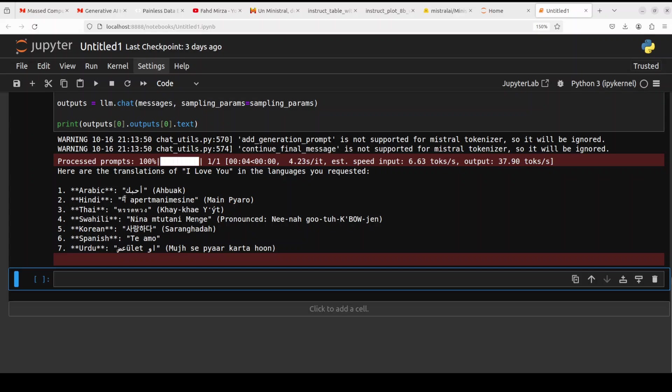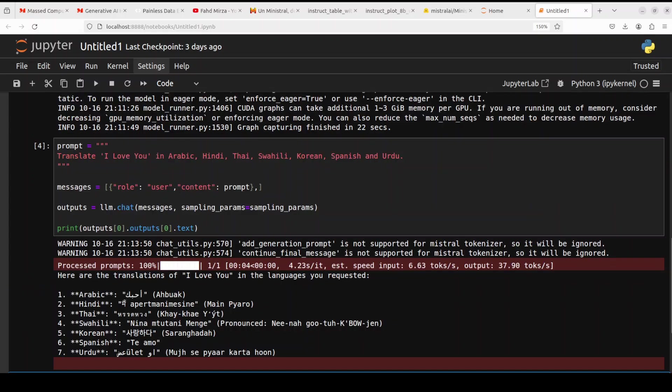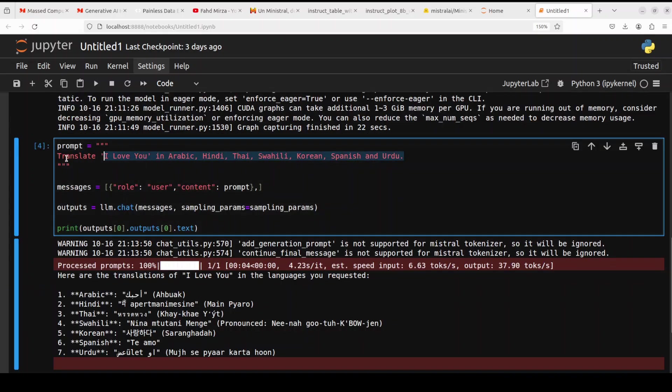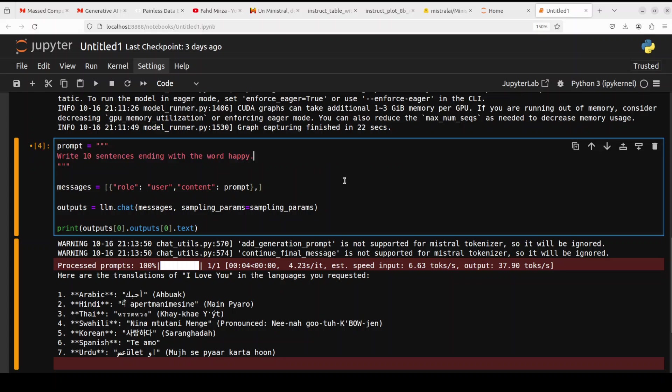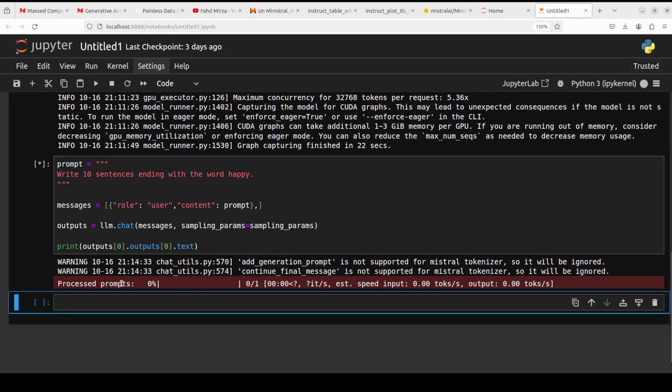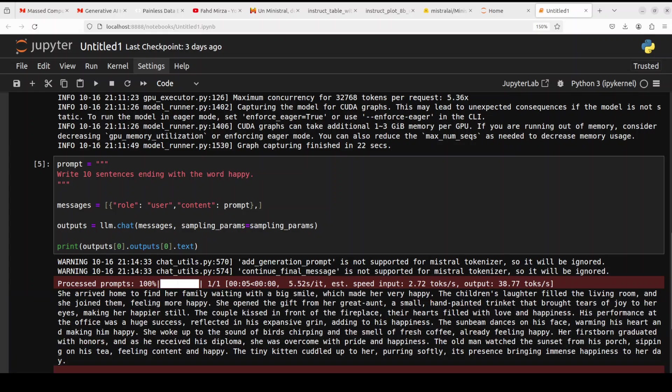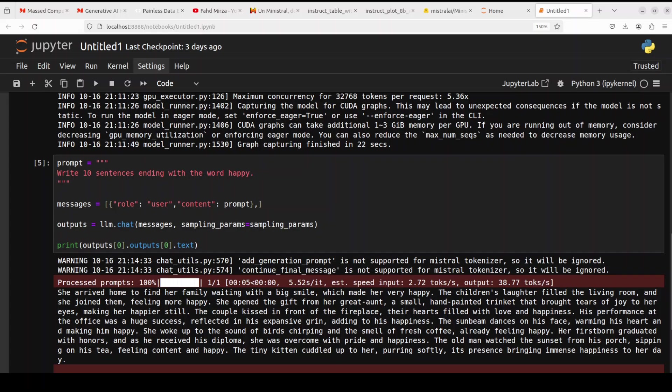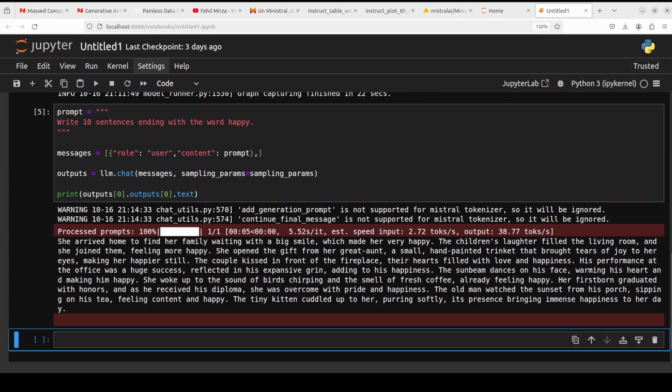Anyway, but that is fine. I think it is not a multilingual model as per se. Let's try out write 10 sentences ending with the word happy. Let's see if it can do that. Let's wait for it. So you see it is just, it has done good. Most of the sentences are not ending with happy, but some of them. So it is 50/50 I would say. But pretty good, I would say, not bad at all.